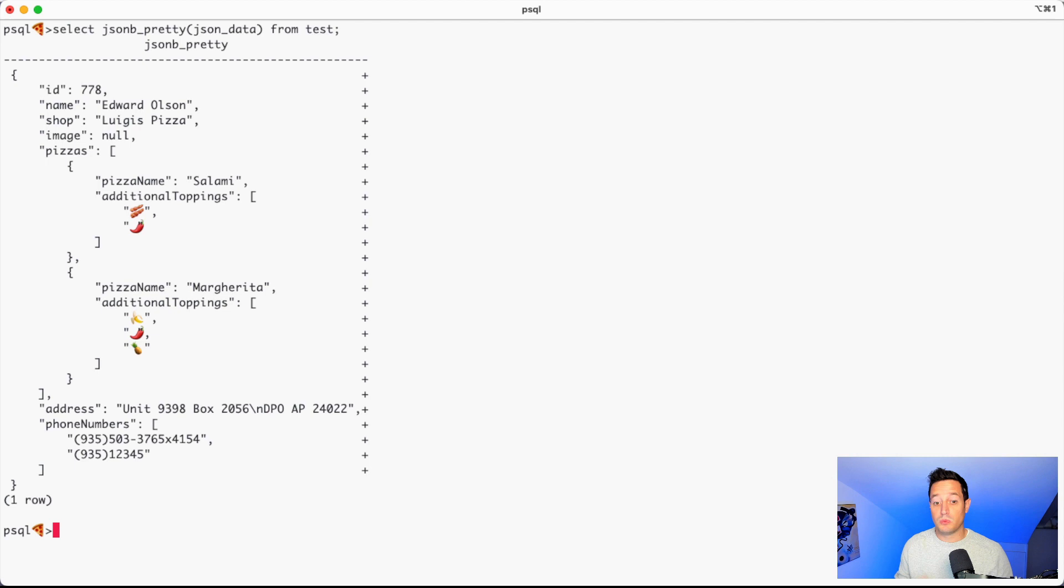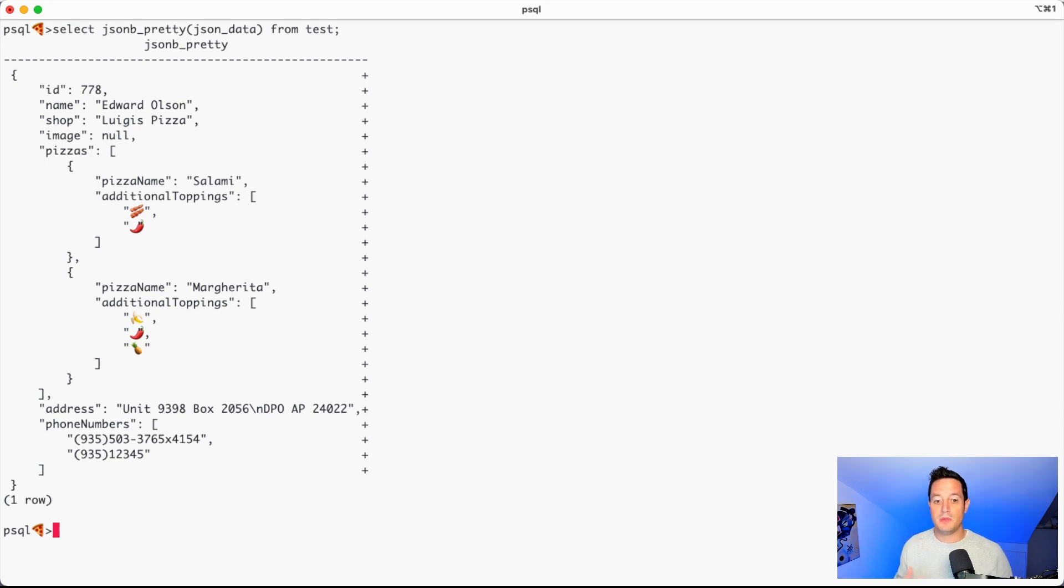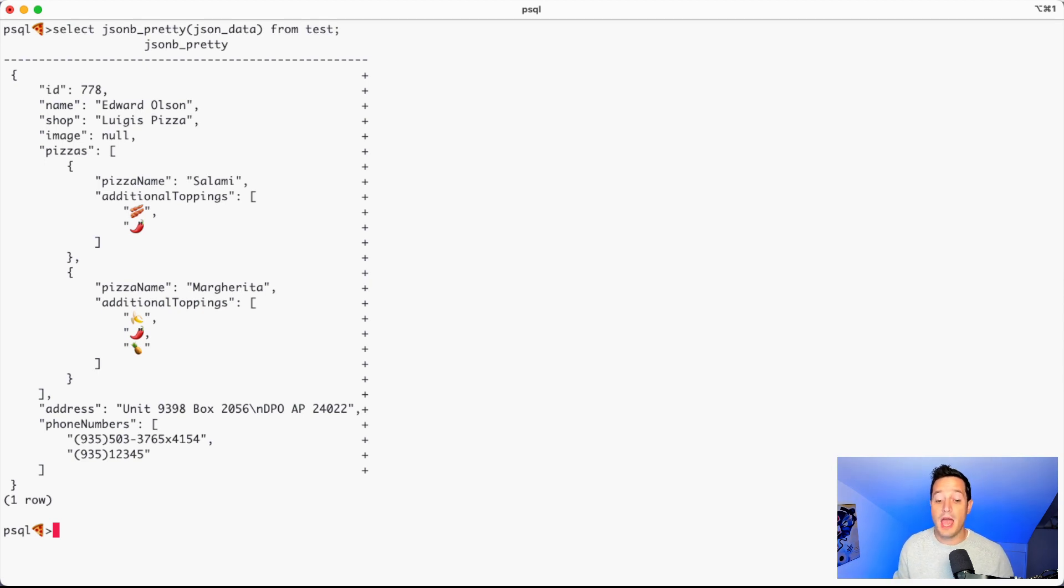If we check the output, what we have here is a pizza order. So we have the order ID, the name, the shop, the image, the list of pizzas, the name, the address and the phone number.